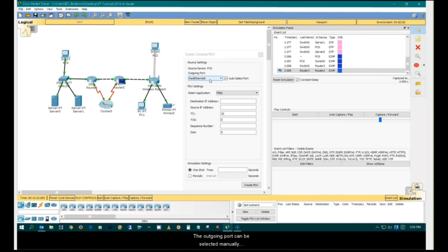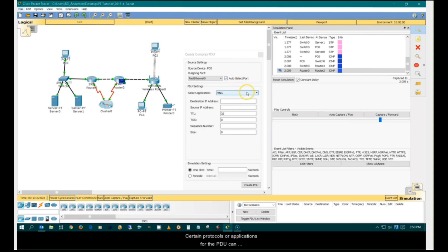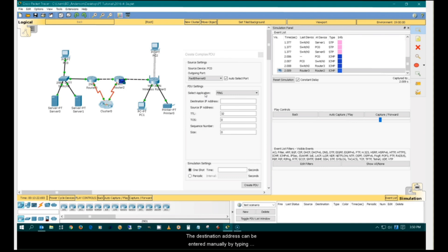The outgoing port can be selected manually or automatically. Certain protocols or applications for the PDU can also be selected. In this case, ping is used. The destination address can be entered manually by typing it in this field or automatically by clicking on the destination device.